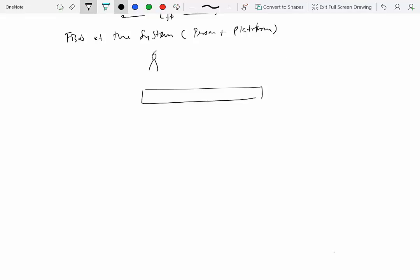The free body diagram shows the floating platform with the man on it. We have the weight MPG of the person and the weight MFPG of the floating platform, and also a buoyancy force FB keeping the platform floating. We are neglecting friction forces between the platform and the water. The motion of the floating platform and person is only in the horizontal direction.